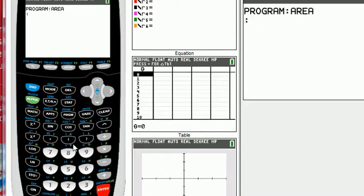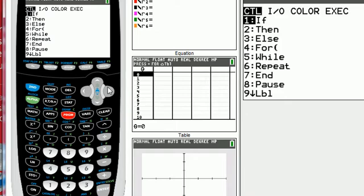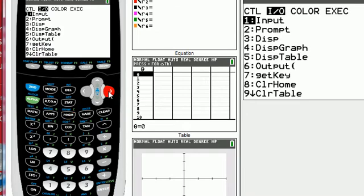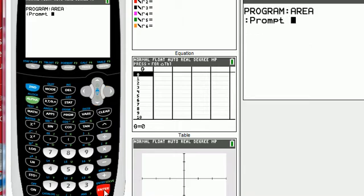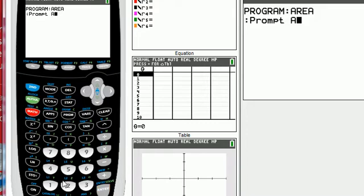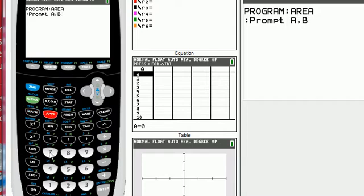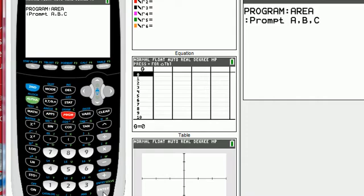Next, we want to select the prompts that we need to ask, namely the three sides, so I'm going to select prompt, and we can say the three sides we'll call A, comma, B, comma, C. Hit enter.